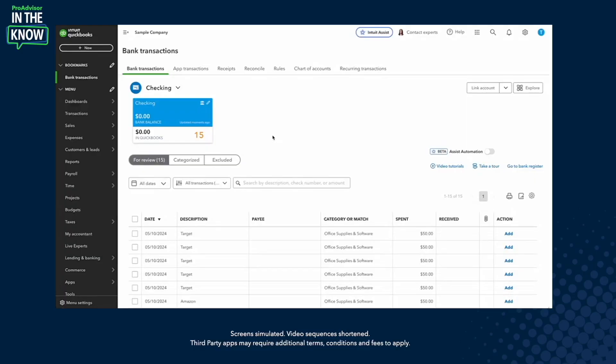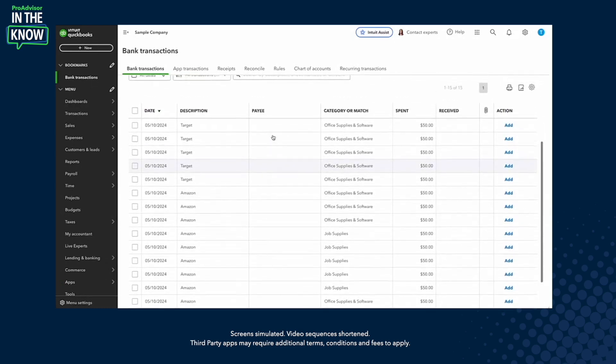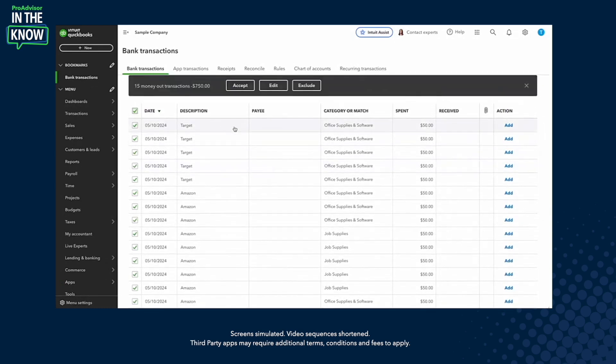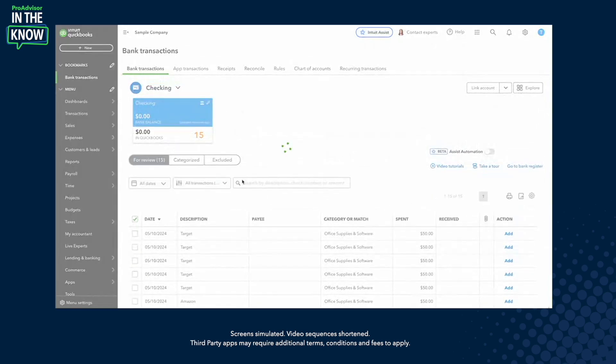Thanks so much for having me, Jacqueline — excited to be here. I'll walk you through the steps for bulk and inline reclassify; it's quite straightforward and hopefully easy to pick up. Let's say I've got a bunch of transactions and maybe I'm a client or someone new to bookkeeping who's not quite sure what to do. I see them all here and I just press accept without really reviewing the payee, the category, or anything else on those transactions.